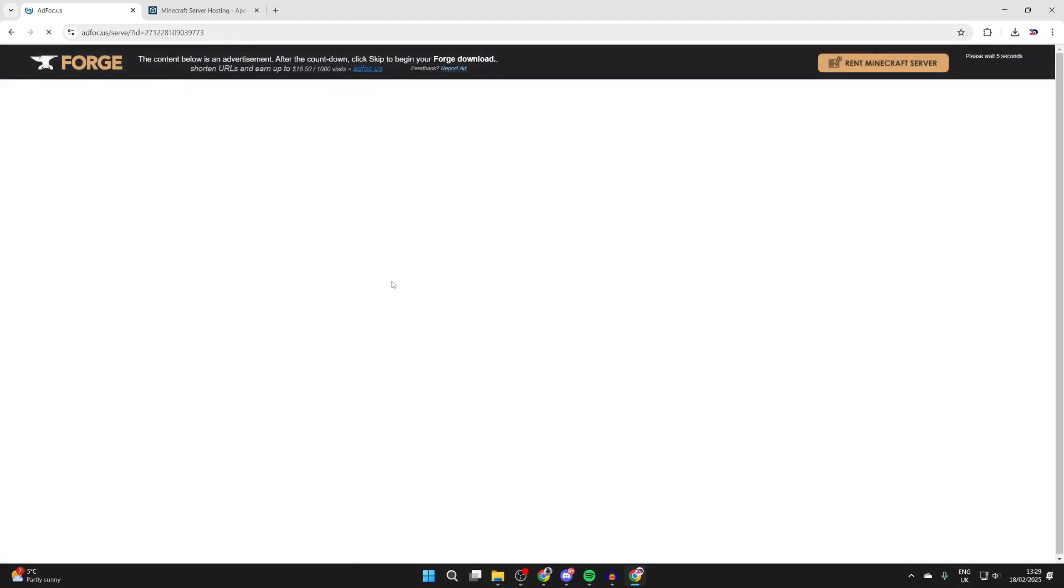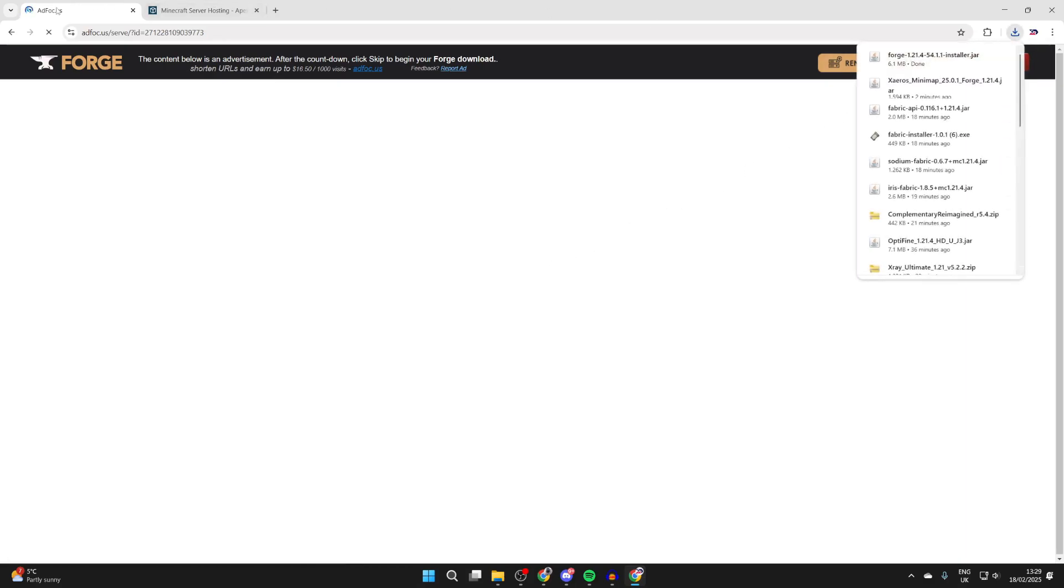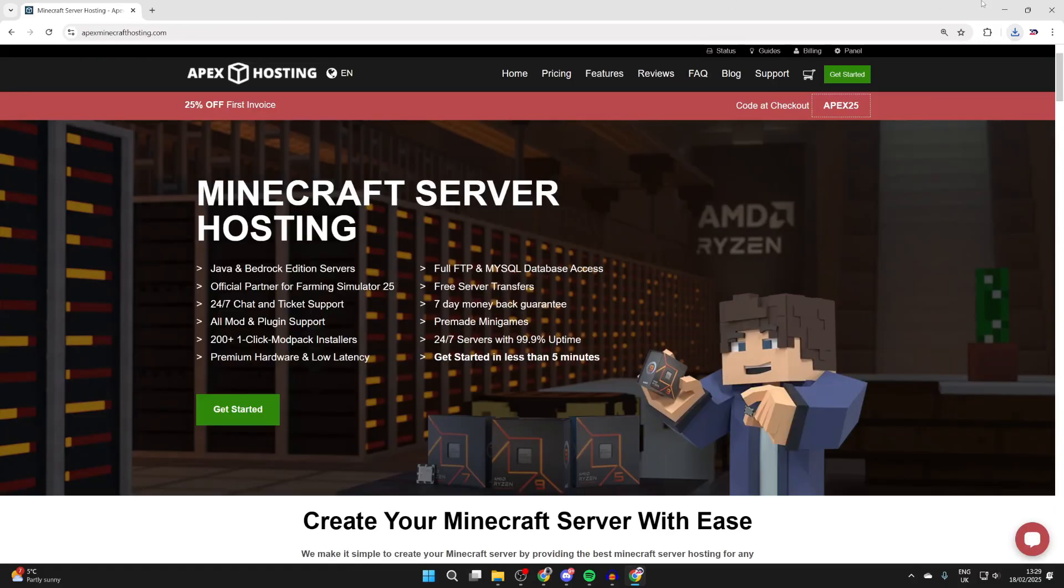When you click here, you're going to be brought to an ad wall. Just be aware the content below is an ad. To get Forge, you need to click the skip button in the top right and it'll download. Now it has, so you can close out of your web browser.